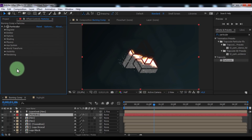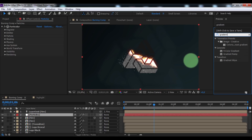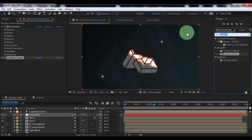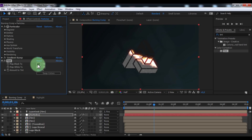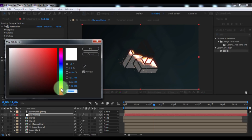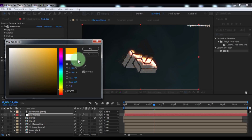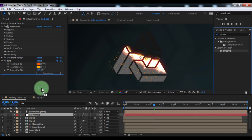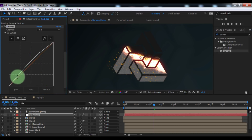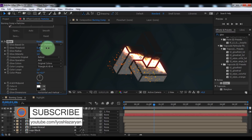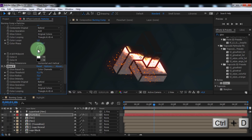Search for the effect 'Gradient Ramp' and add it to particles. Change the start and end of frames. Now search for the effect 'Tint' and add it to particles. Change map black to orange and map white to yellow. Nice. Search for the effect 'Curves' and add it to particles. Add contrast to the particles. Search for the effect 'Glow' and add it to particles. Change glow threshold to 91, radius to 72, and intensity to 1.6. Duplicate the glow. Nice.